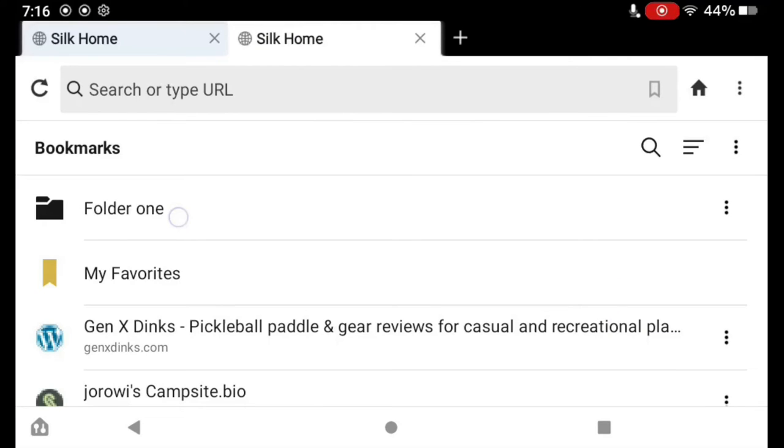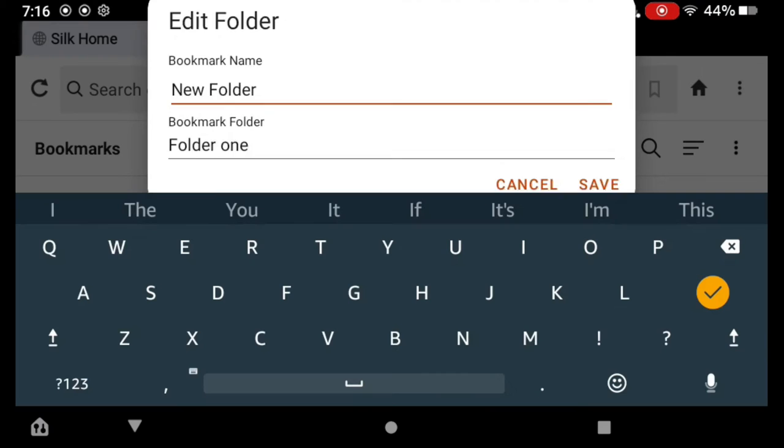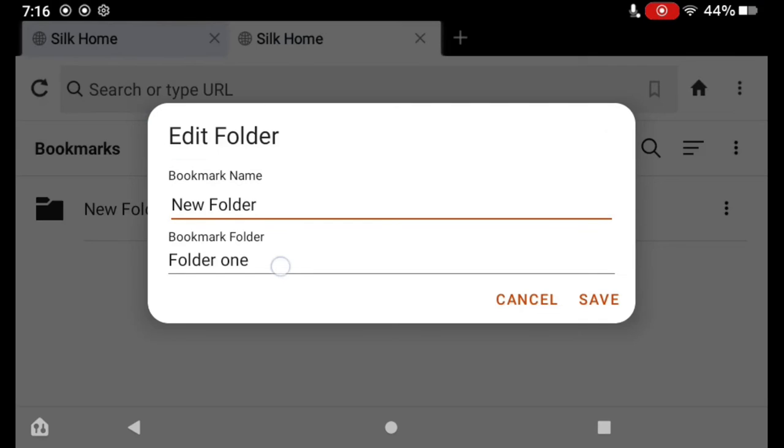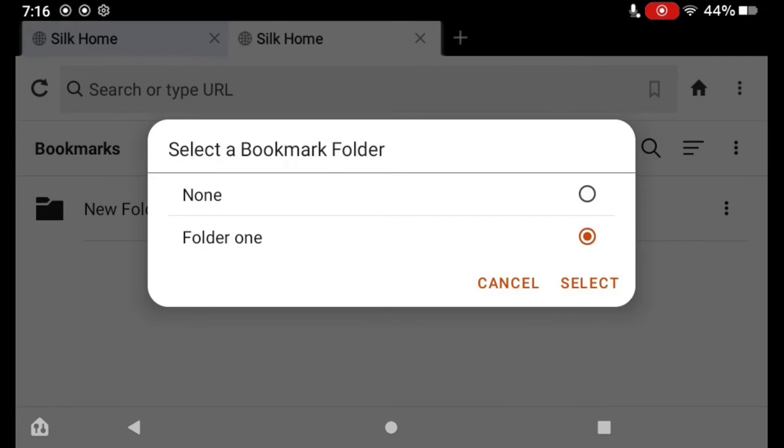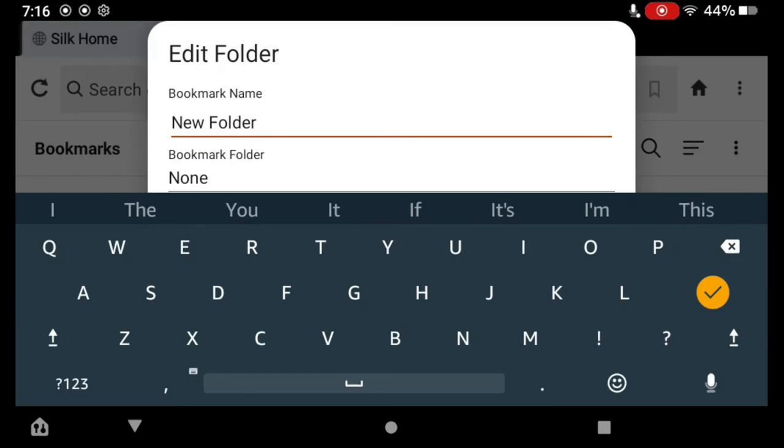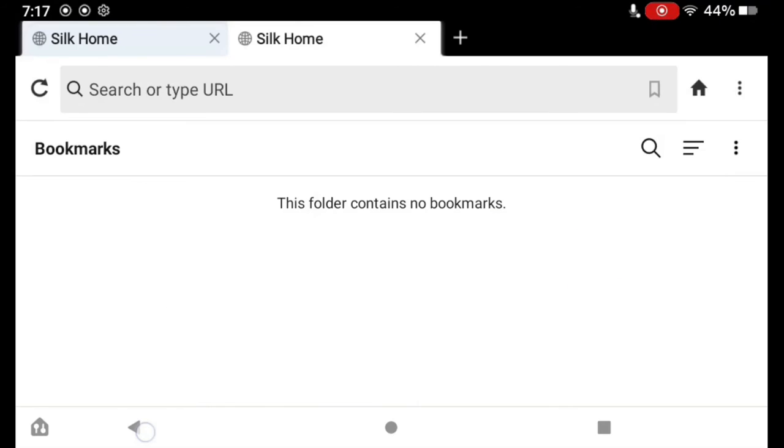Now, if I go into Folder 1 here, there's our new folder. But I didn't really want that folder in there. So how do I move it out? I just select it, tap Edit, and here where it says Folder 1, I just select None, tap Select, and then tap Save.